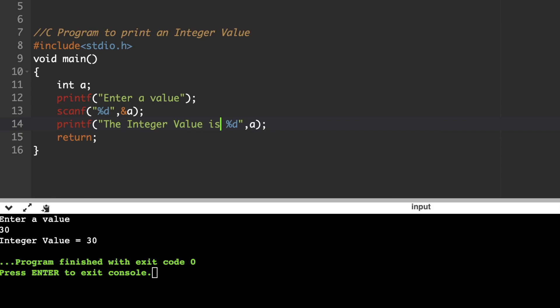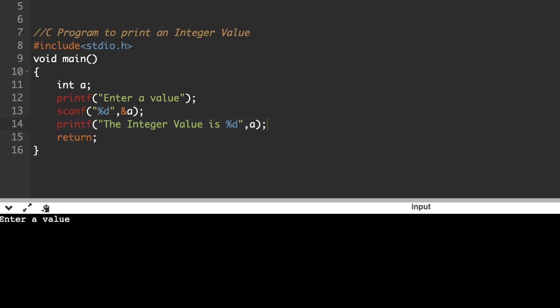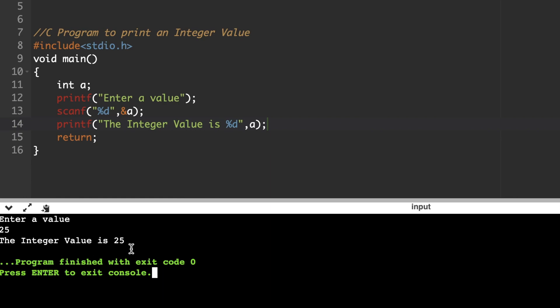You can type any message, such as 'the integer value is', without an equal symbol, and display the output accordingly. Just write whatever is required within the printf statement, and only instead of the format specifier %d will the integer value stored in variable 'a' be printed. When running the program and entering 25, it displays 'the integer value is 25'. Without a printf prompt statement, you can still enter a value and display it — the purpose of the printf is just to show the user what to enter.